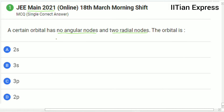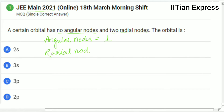So first of all, let us see what angular nodes are. Angular nodes is equal to L, that is the azimuthal quantum number, and radial nodes is equal to n minus L minus 1, where n is the principal quantum number and L is the azimuthal quantum number.